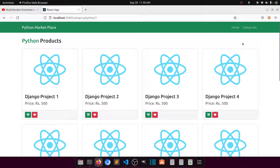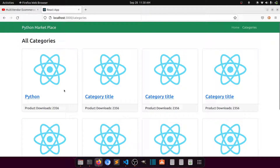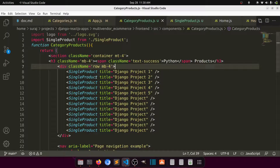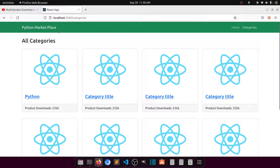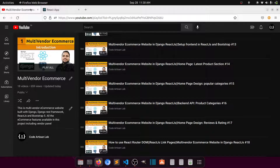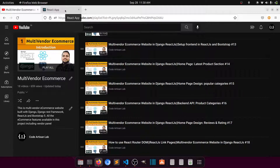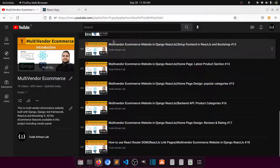I hope you understand all the things. We have created our product list page by category, and we have passed parent data into the child component using props. If you have any query or doubt, please add it in the comment section. If you are new to this channel, please subscribe.